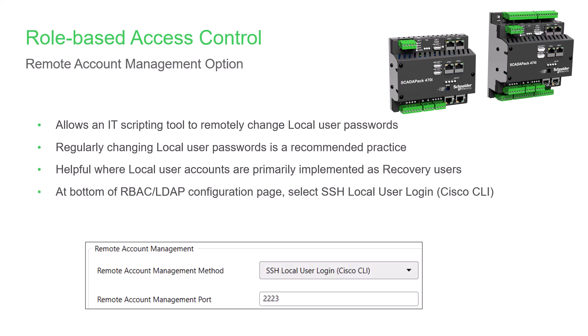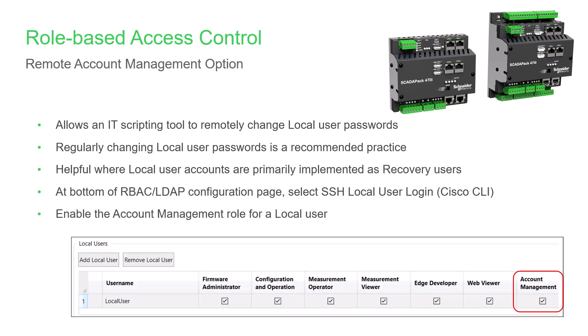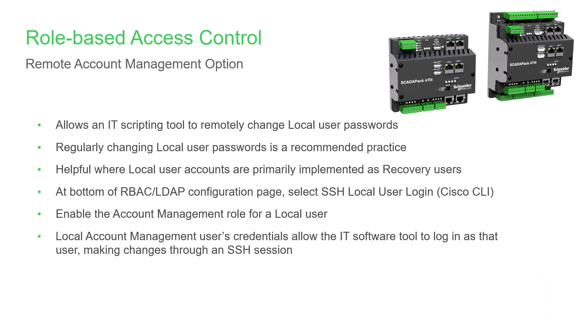You enable Remote Account Management by selecting RBAC LDAP on the Configuration tab. Scroll to the bottom of the page and select SSH Local User Login. To use this service, enable the Account Management role for a local user. The local account management user's credentials will then be used by the IT software tool to log into the SCADAPack and make changes through an SSH connection.